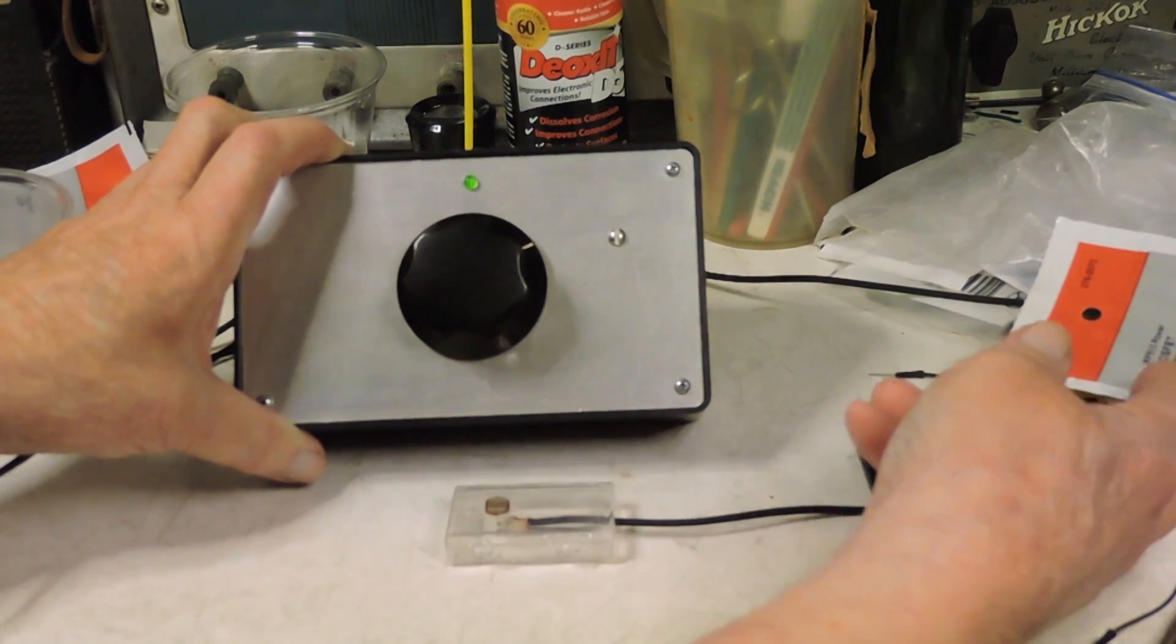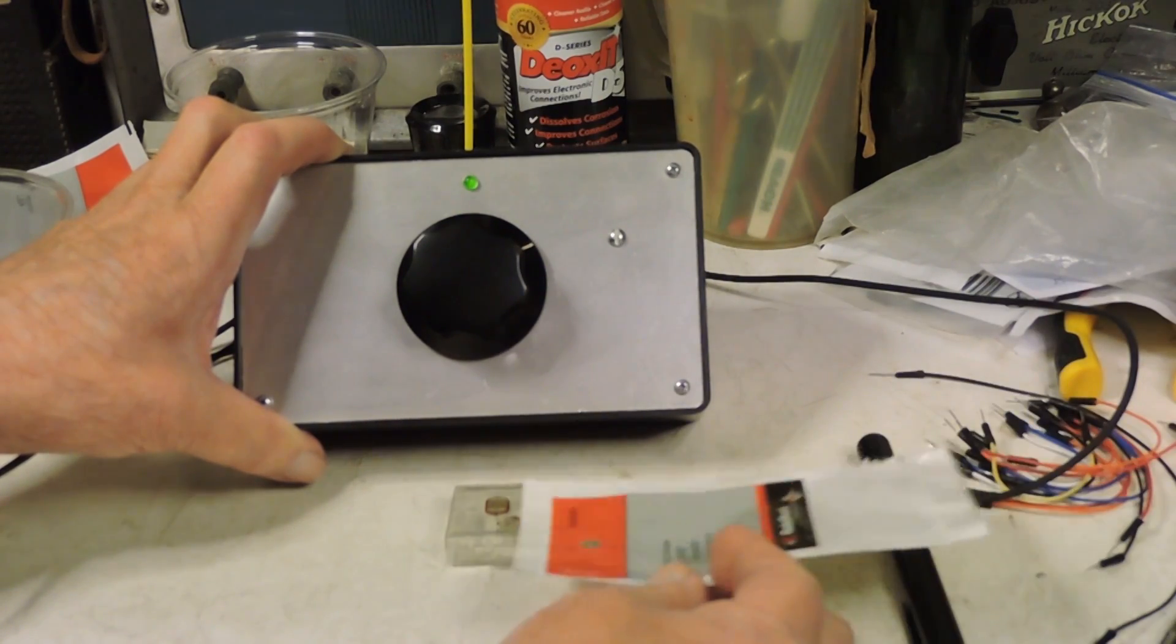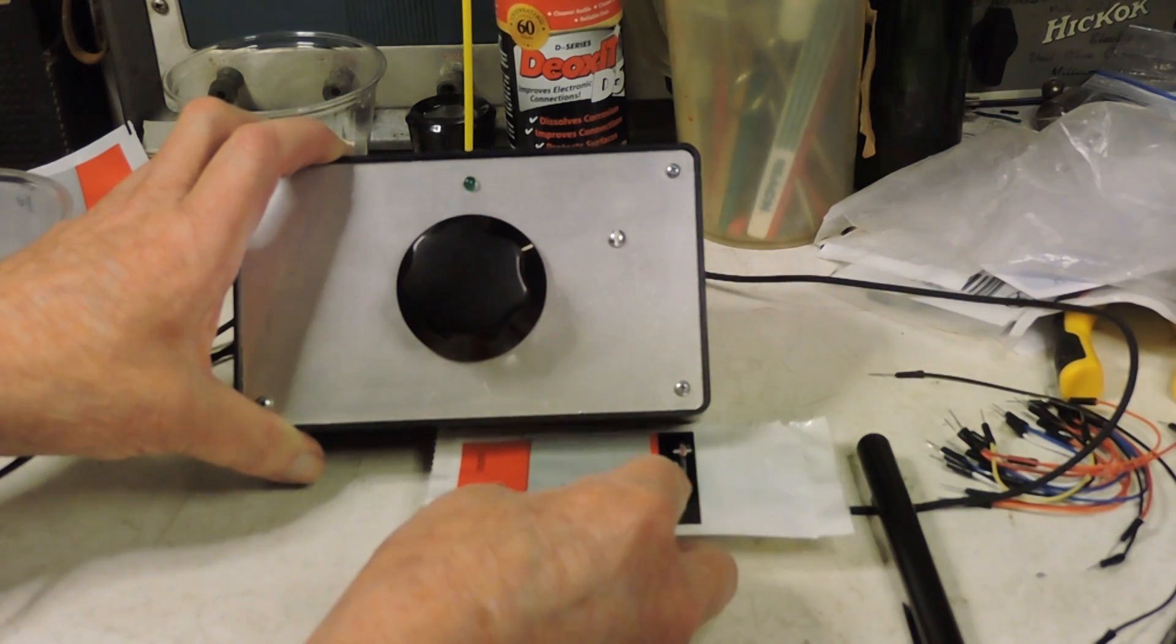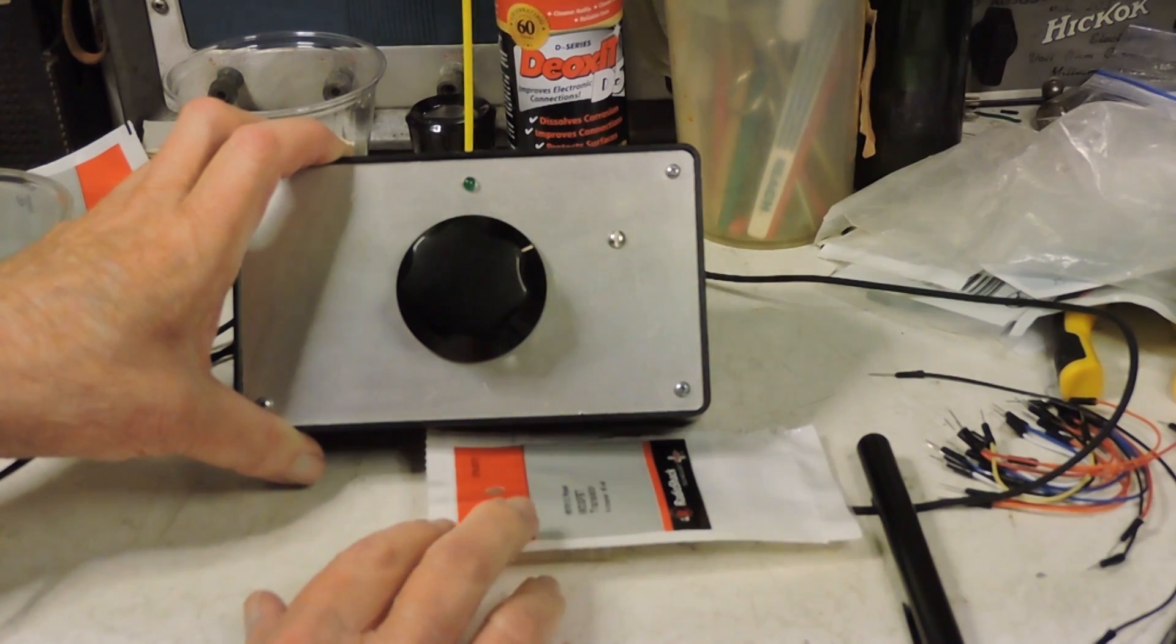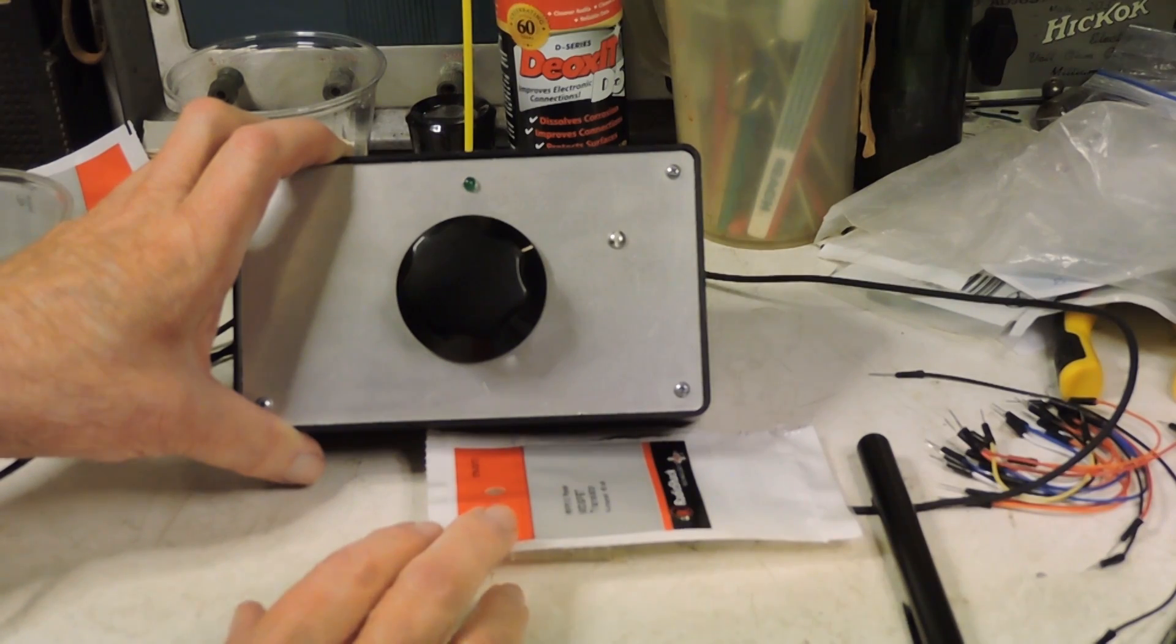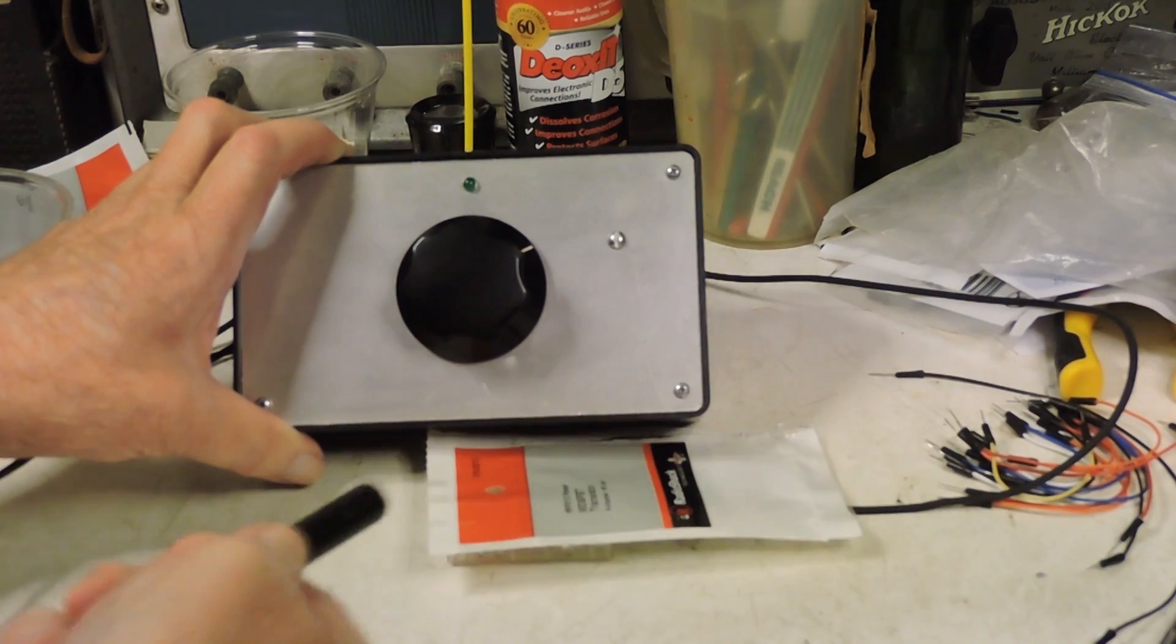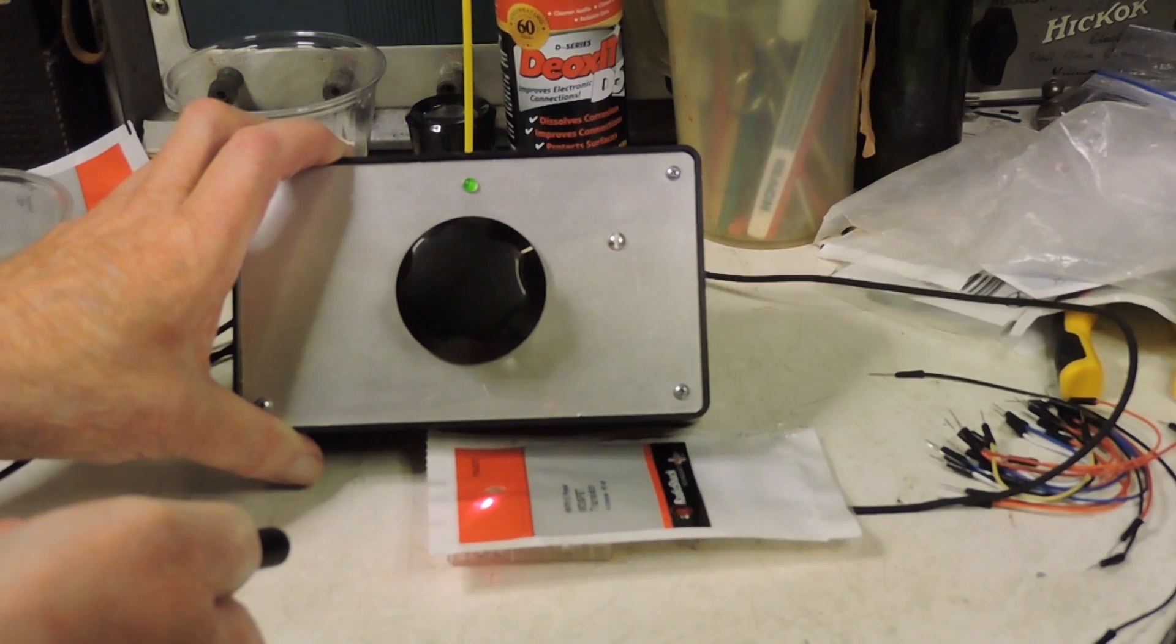So I thought, well, maybe something red. I couldn't find my red tape, so I tried this, and that seems to work pretty good. You can still hit it with a laser and it'll come on.